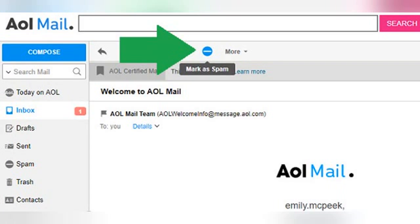Mark a message as spam with the email open. If you are reading an email and you realize that it's spam after it's been opened, you can label it as such with just one click. With the email open, you will see several icons at the top of the email with actions you can take. The second button from the right looks like a Do Not Enter sign, just like the one in the inbox view, and is used to label the open email as spam. All you have to do is click on it and the email you were looking at will be sent to the spam folder.